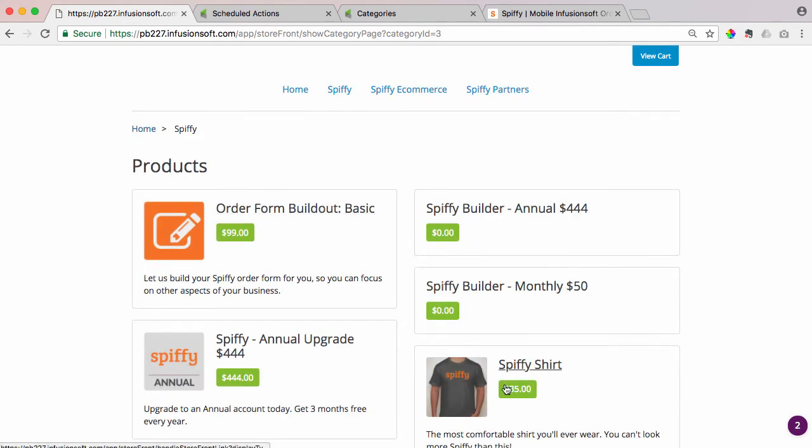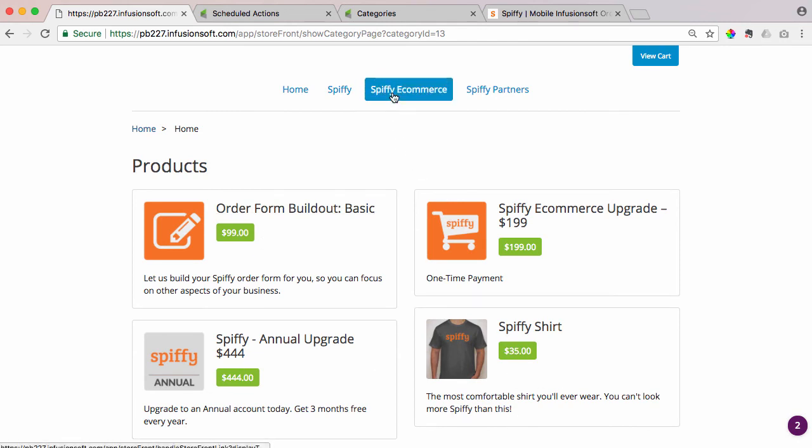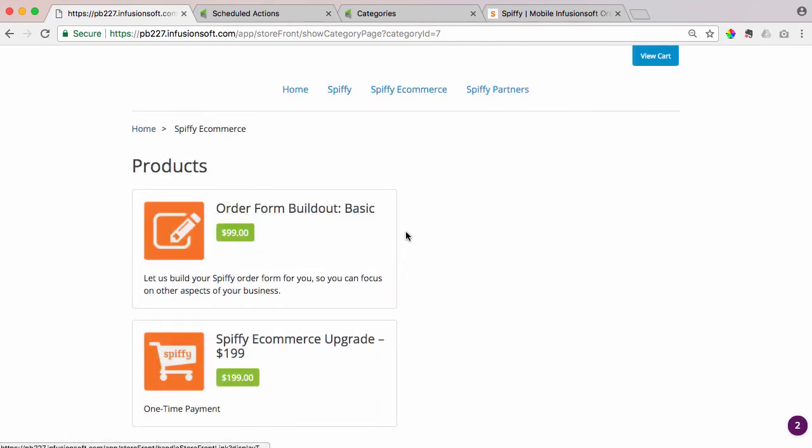So you can see order form build out, and the t-shirt, and annual upgrade are all under the Spiffy category, and under the homepage. And then also the Spiffy e-commerce packages on the Spiffy e-commerce page, as well as the homepage.